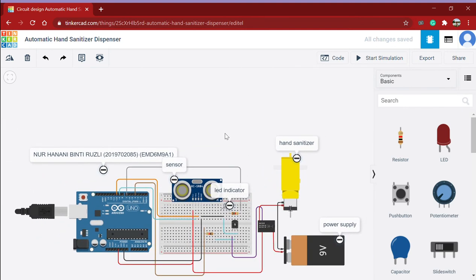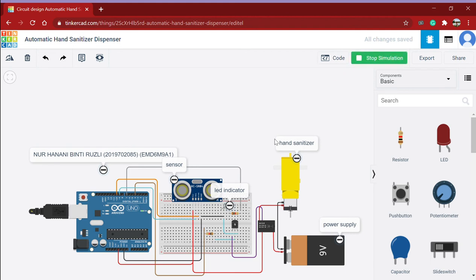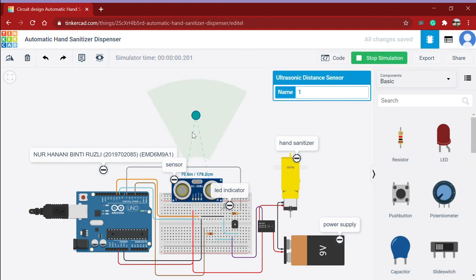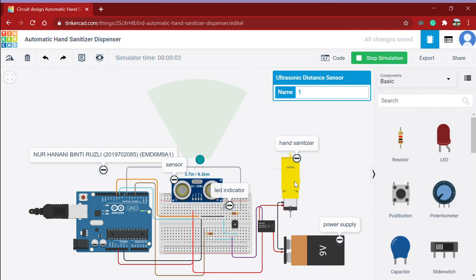And this is the simulation of the system. More than 10 cm, and if it is less than 10 cm, the LED will turn on and motor will turn on. And if it still detects the object in the same position or still less than 10 cm, it will turn off.